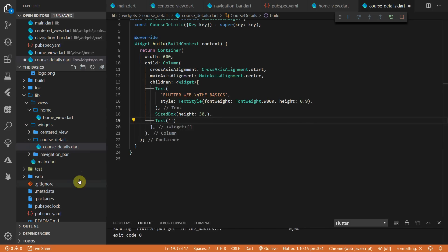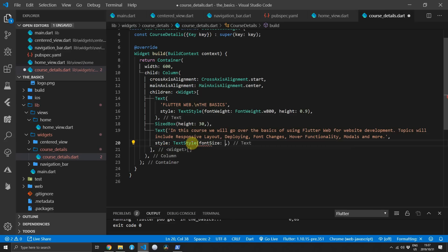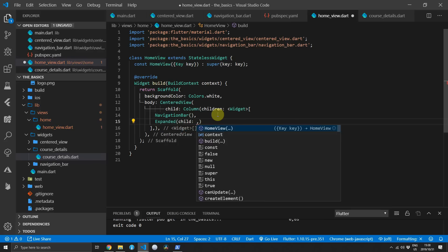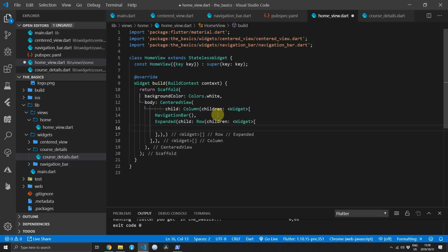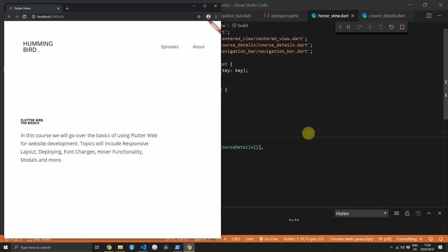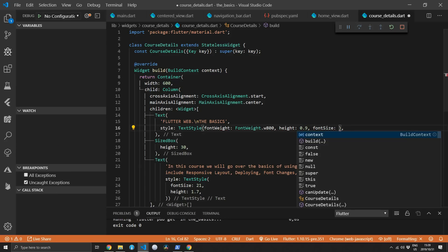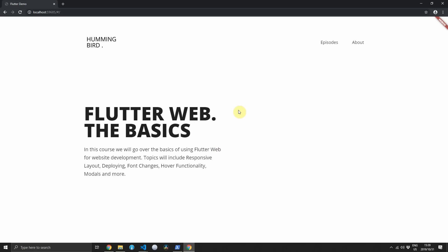For the description text I'll copy the text from the written tutorial. For the style of this text, set the font size to 21 and add line height spacing by setting height to 1.7. We can go to the home view and add an expanded area under the navigation bar. The child of that expanded area will be a row, and the first child on the left will be the course details widget. If you run the code now you'll see the course details appear on the left side. Head back to the course details and set the font size to 80. When you open the web view the course details section should match the design.